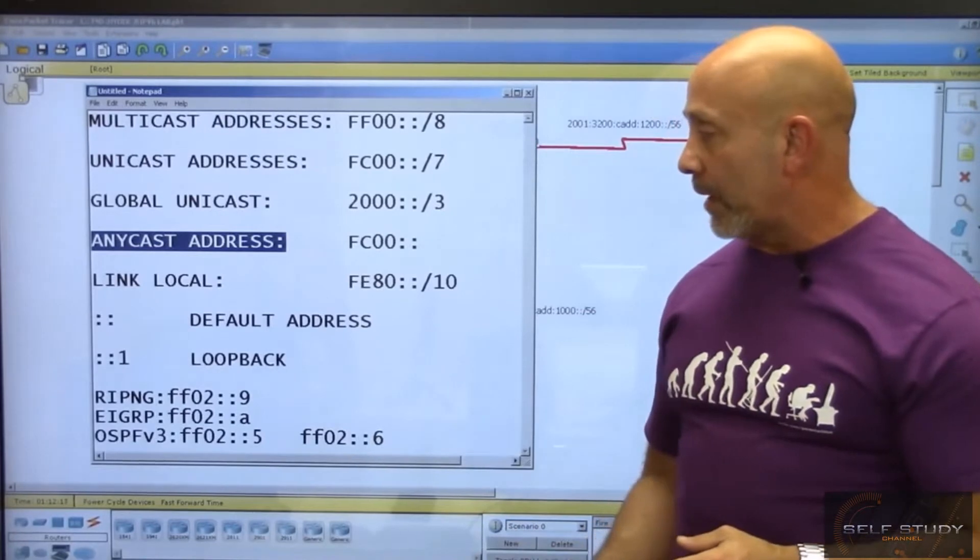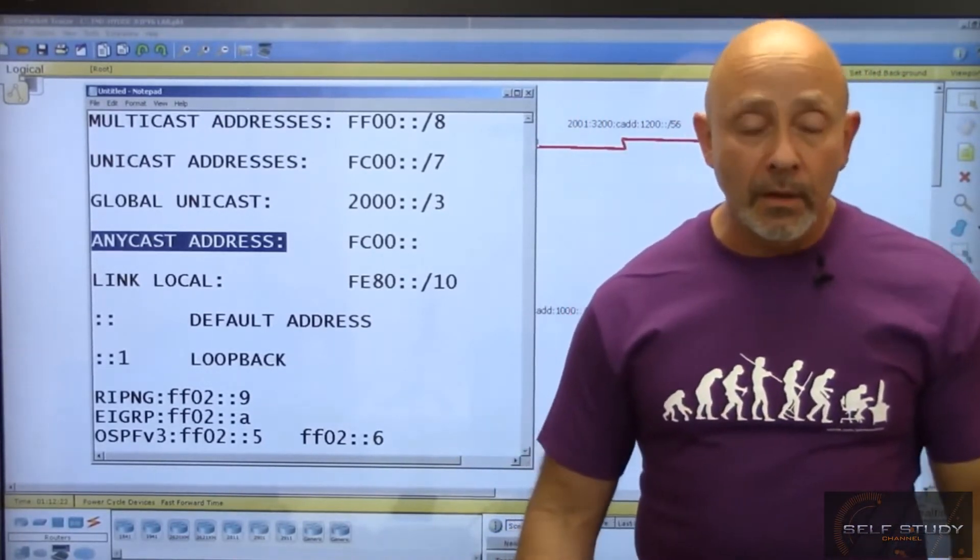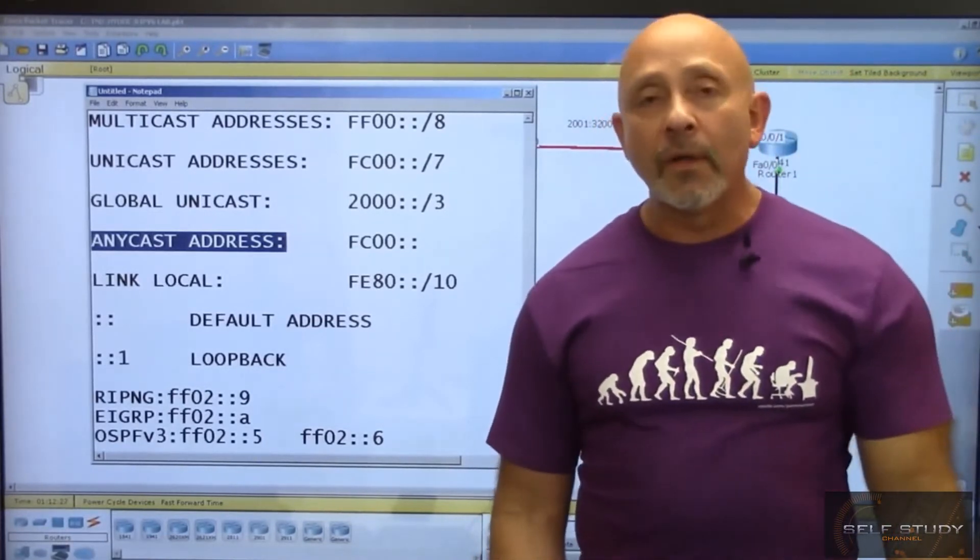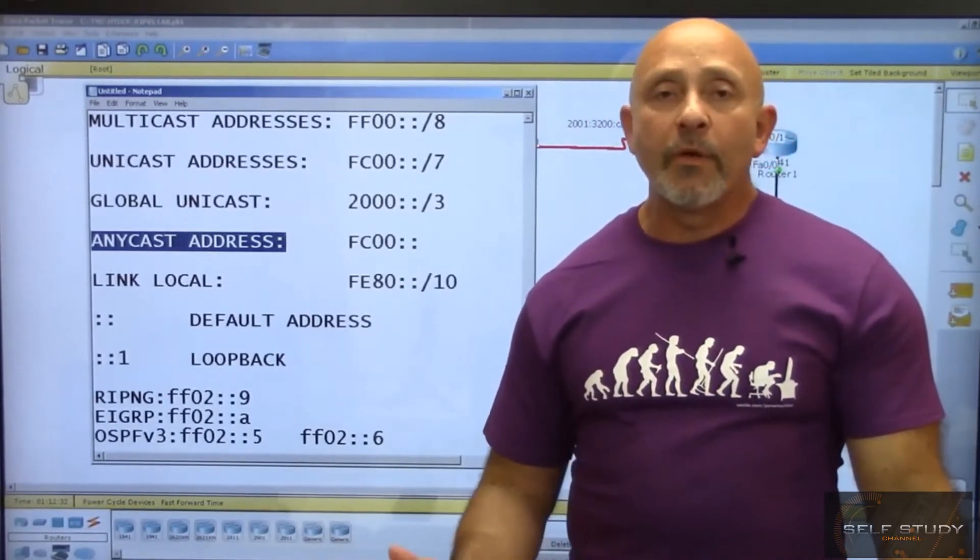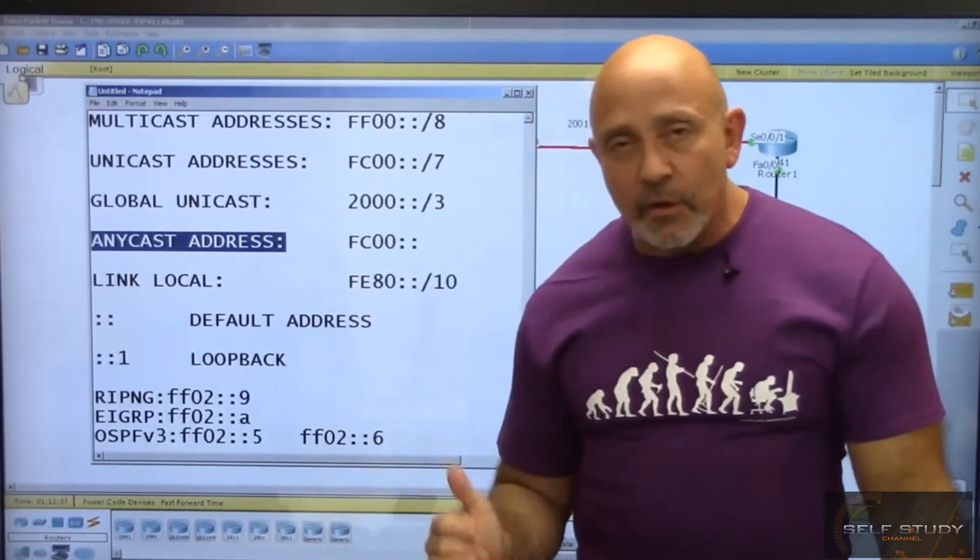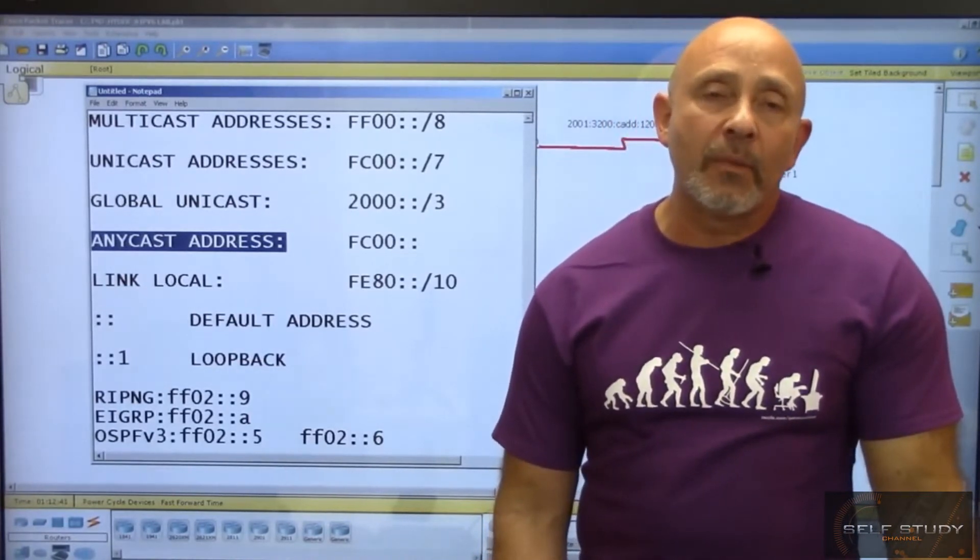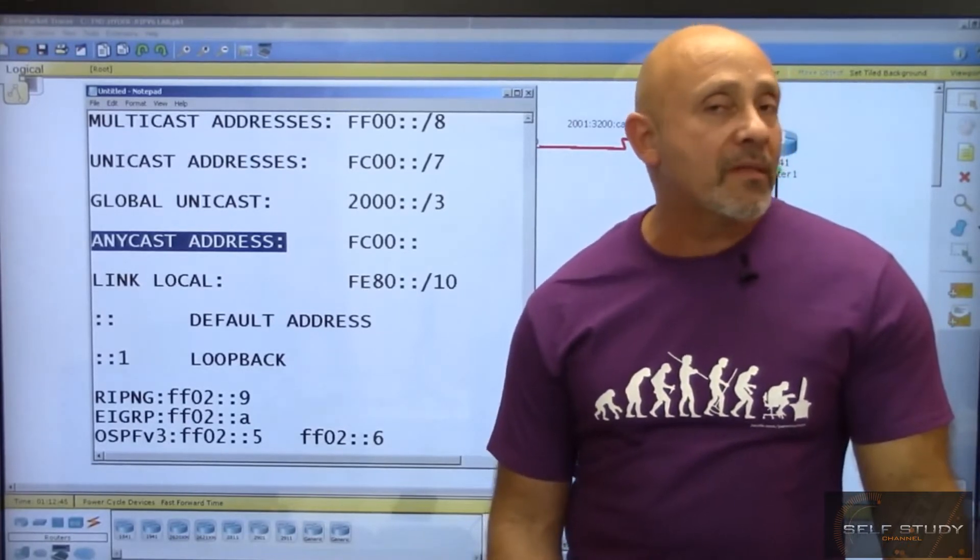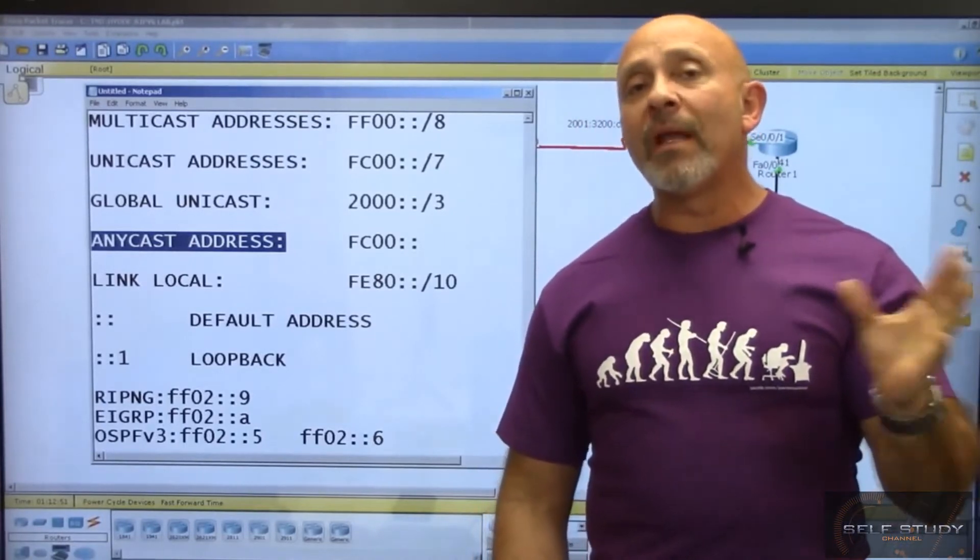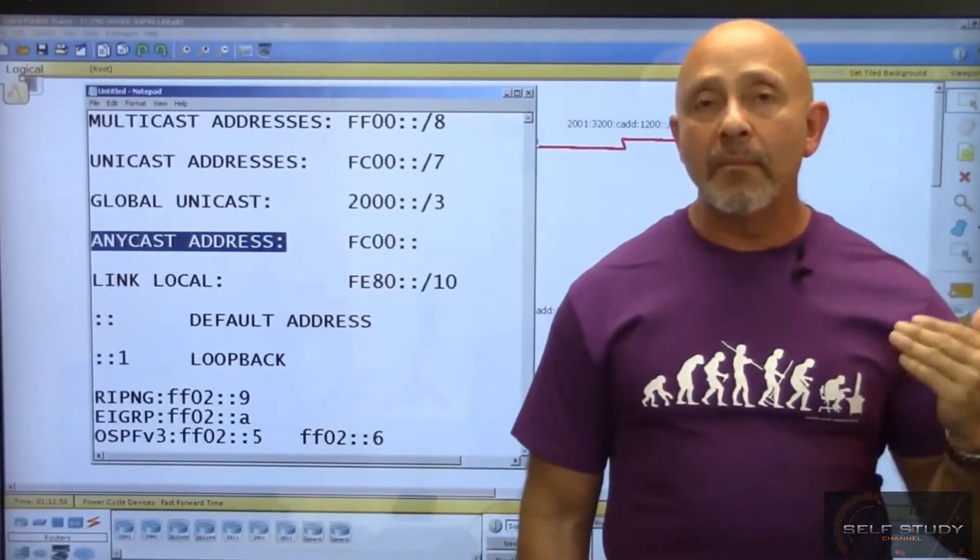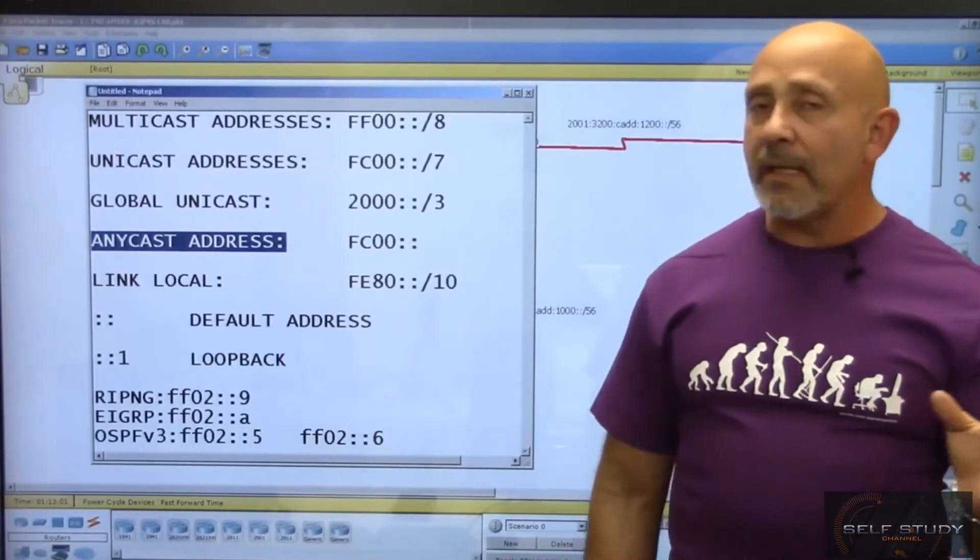The next one is link local. Go to your computer, open command prompt, and type ipconfig /all. Whether you're DHCP enabled or not, that FE80 address will be there. The link local address is the replacement of APIPA - the 169.254 address we used to see when DHCP failed. The link local address will always be there.